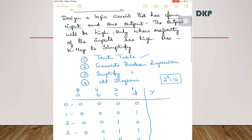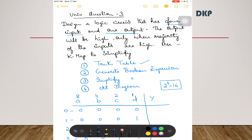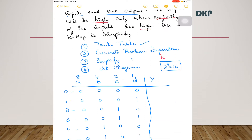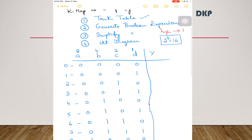Now you have to write the output. For writing the output, you have to follow the condition given in the question: the output will be high only when majority of the inputs are high. High means 1, low means 0. When majority of the inputs are high, put a 1 at the output. If the majority is 0, or if 0s and 1s are equal, put a 0 in the output. In the first case, all 0s — majority is 0, output is 0.